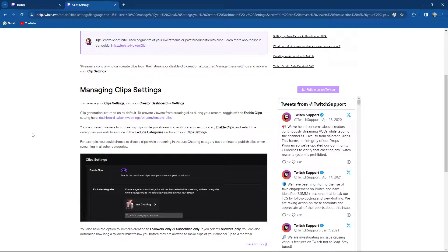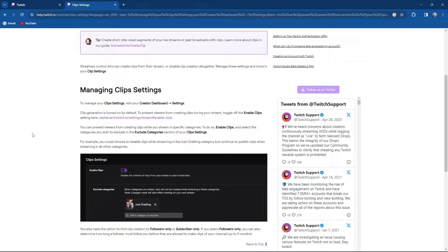Streamers control who can create clips from their streams or disable clip creation altogether. Manage these settings in the clip settings. To manage your clip settings, visit your creator dashboard and select settings.